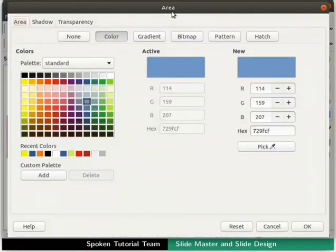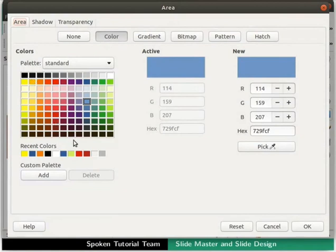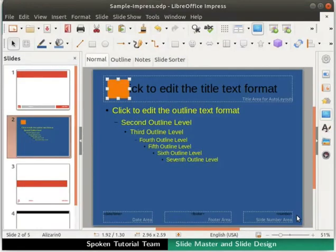The Area dialog box appears on the screen. In the Area tab, by default the Color sub-tab should already be selected — if not, please click on it. From the palette section, select any color of your choice. I will select Light Orange 1. The selected color will be seen in the New box. Click the OK button at the bottom right corner. Notice that the color of the rectangle has changed.